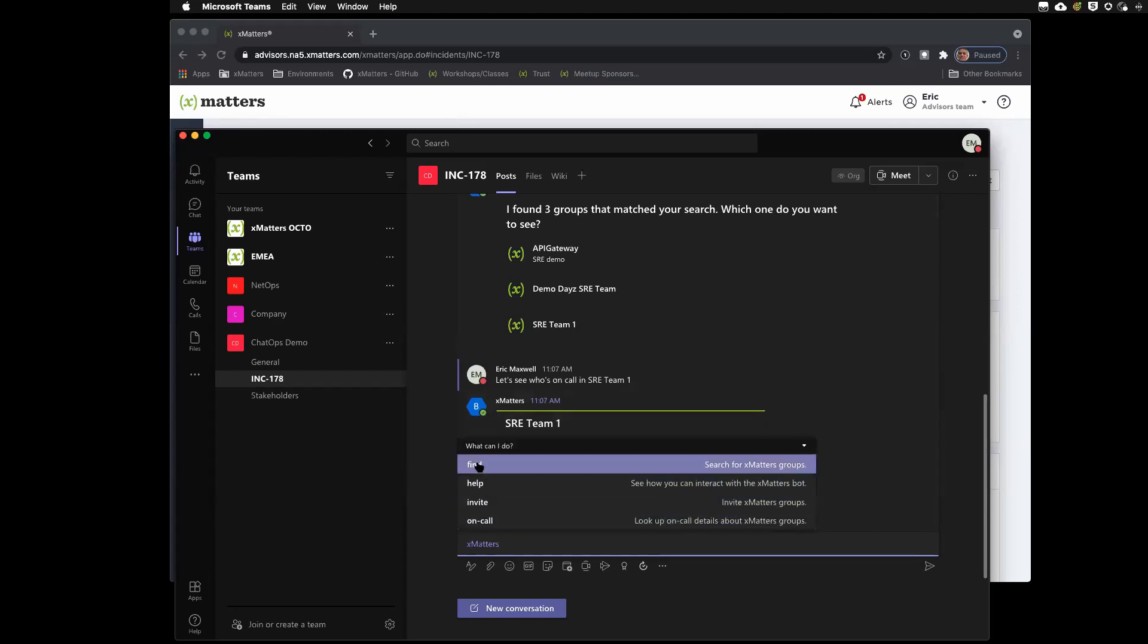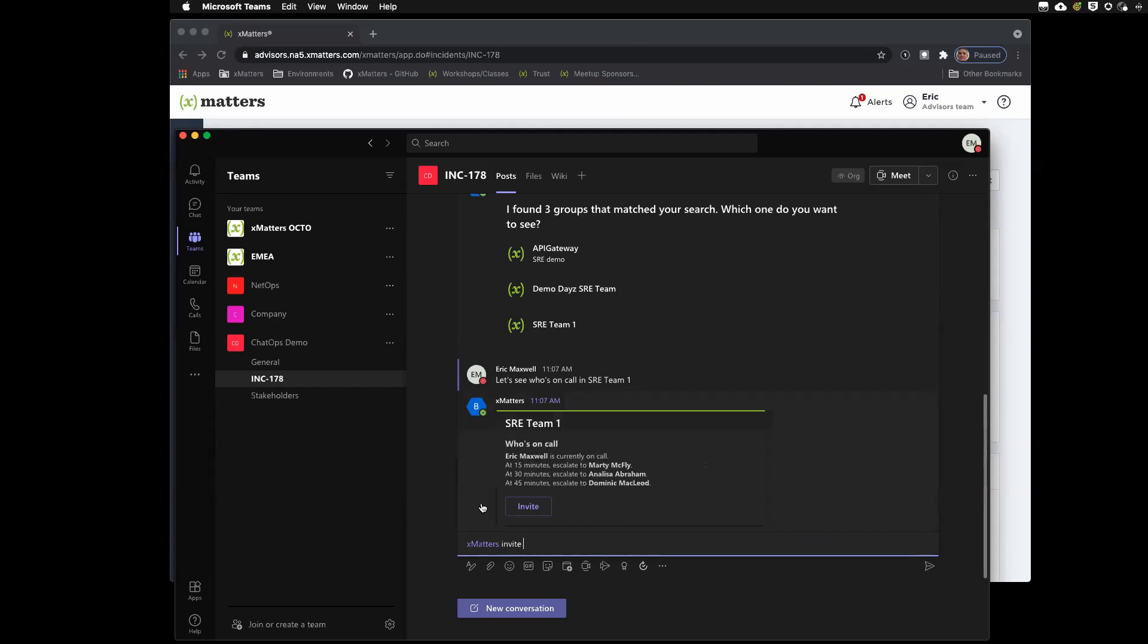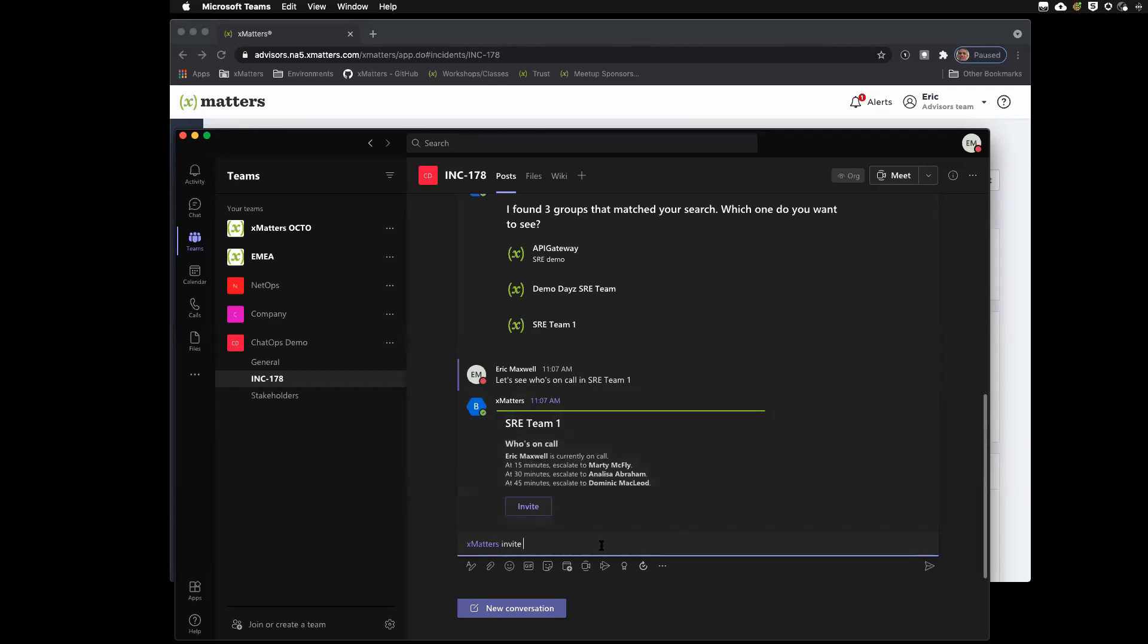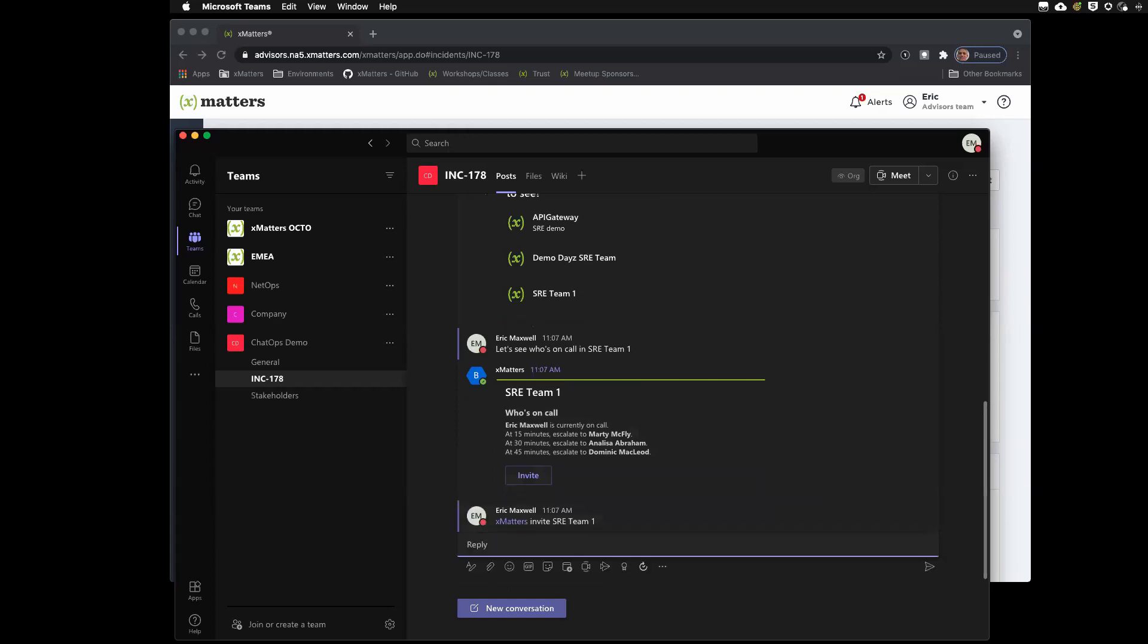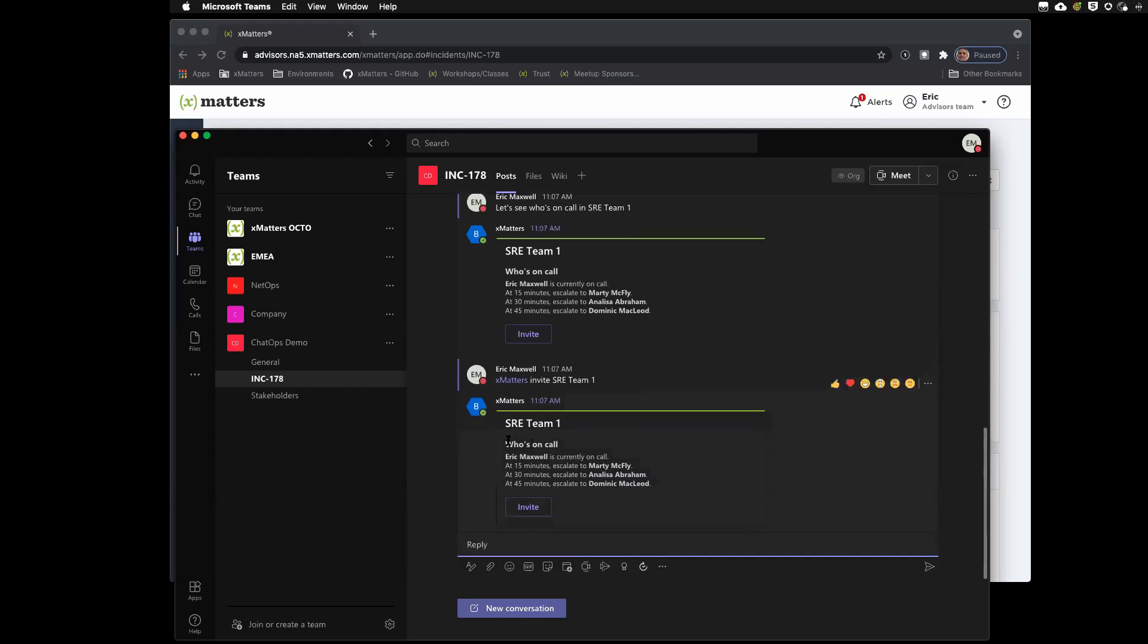So, we have invite and on call. On call will give you the same thing, it's just if you know the name of the team. So, invite is the same way. If I know the name of the team, I can just go ahead and type that in. And it's going to go and get me the same information about on call and who's there. So, now I can actually go and I'm going to invite. I need this team to help me.